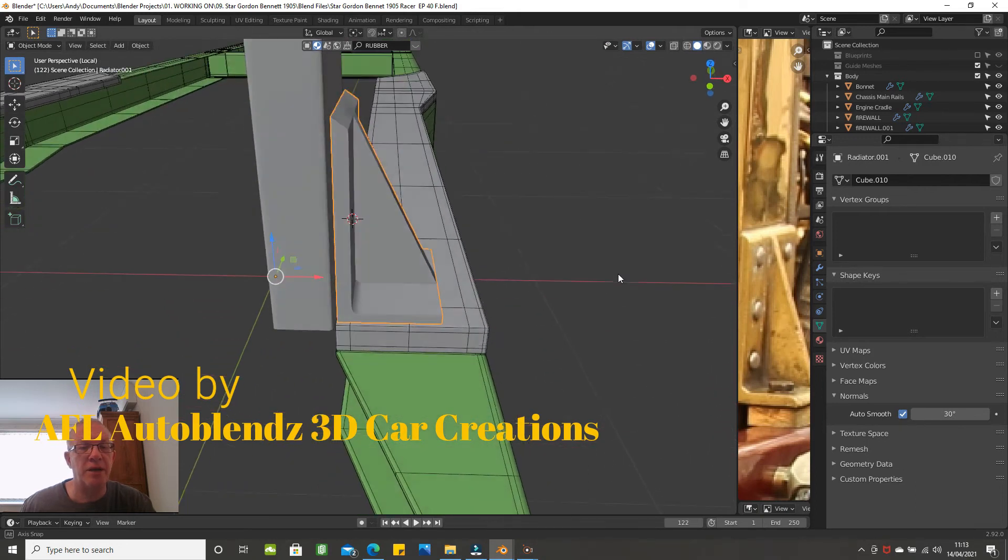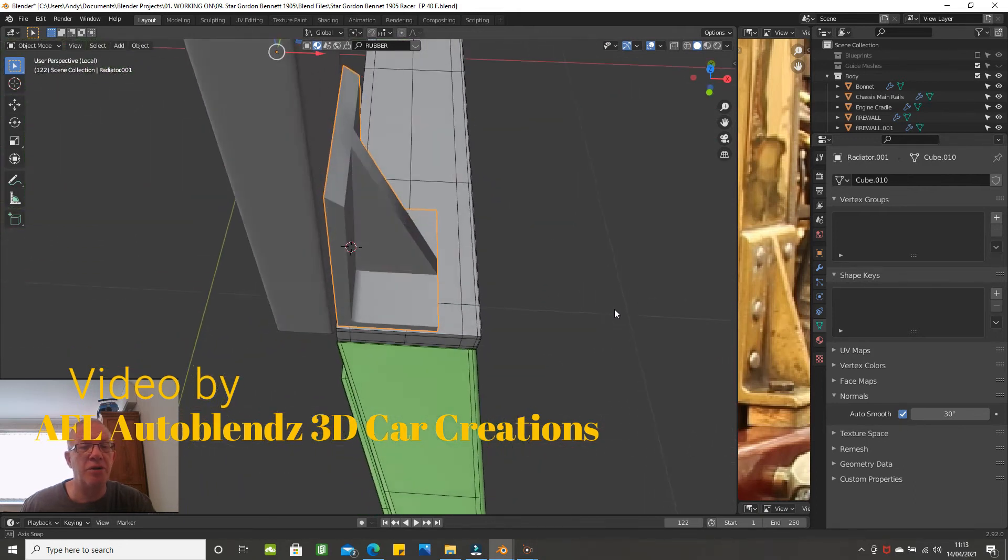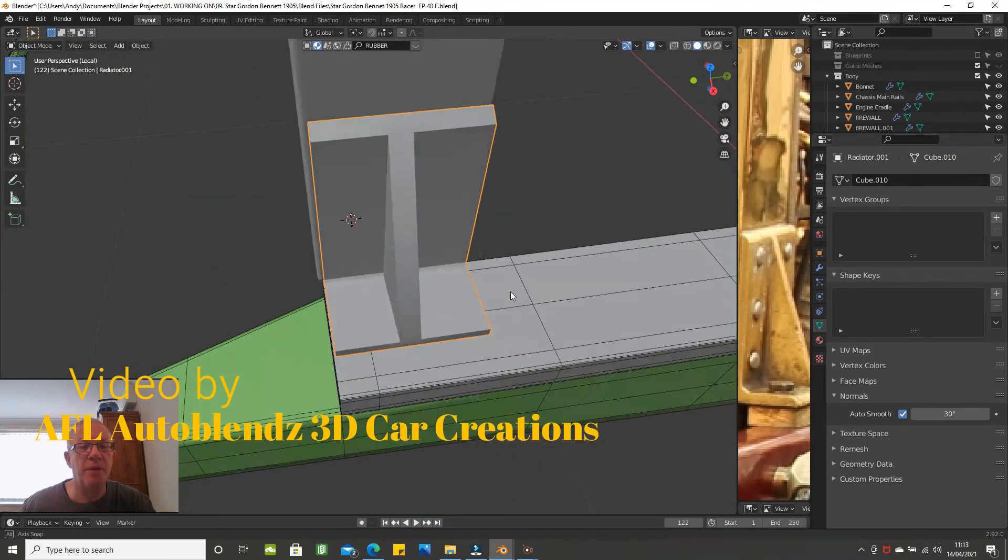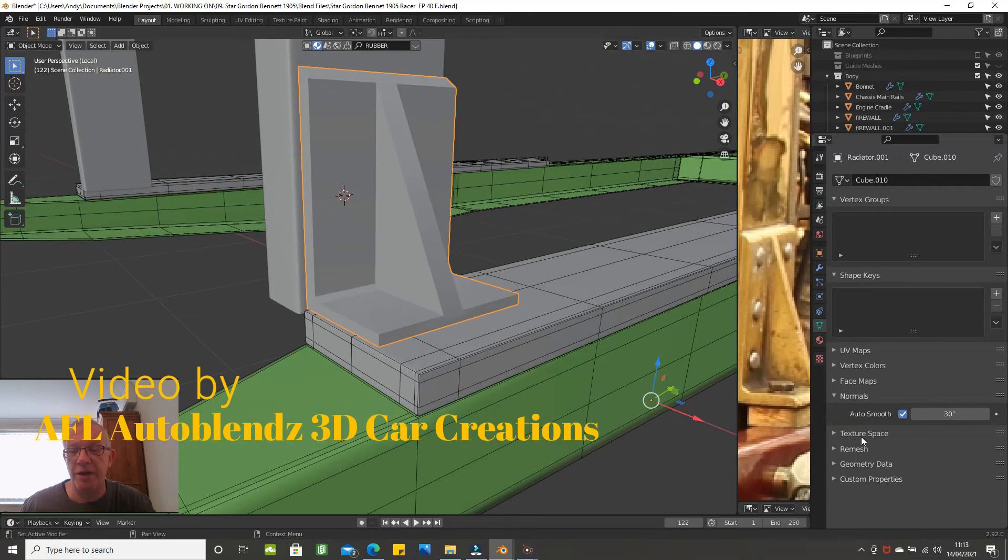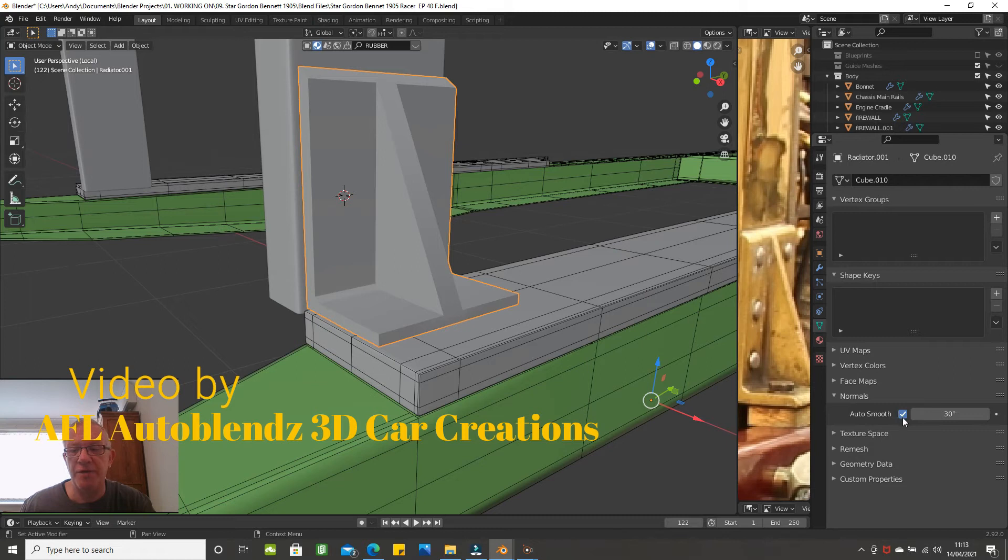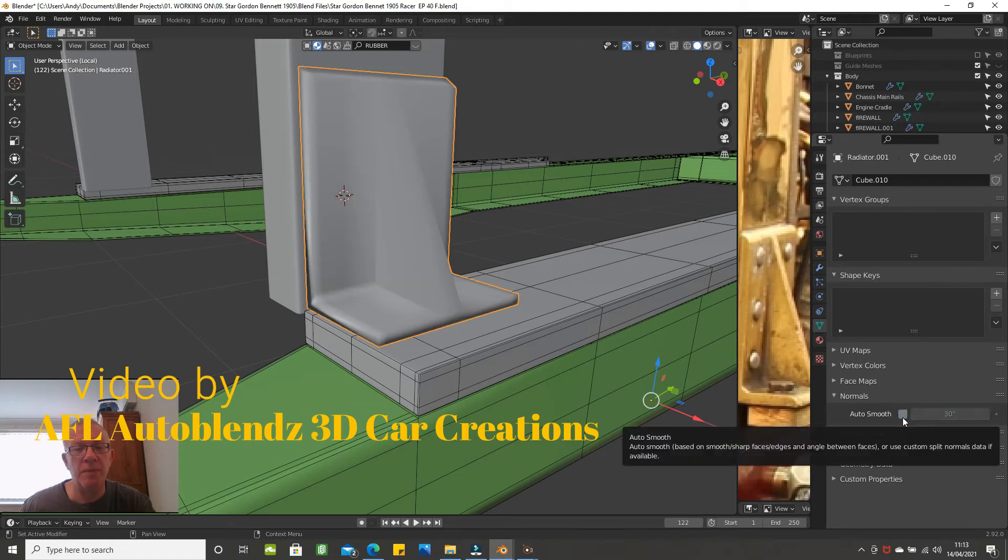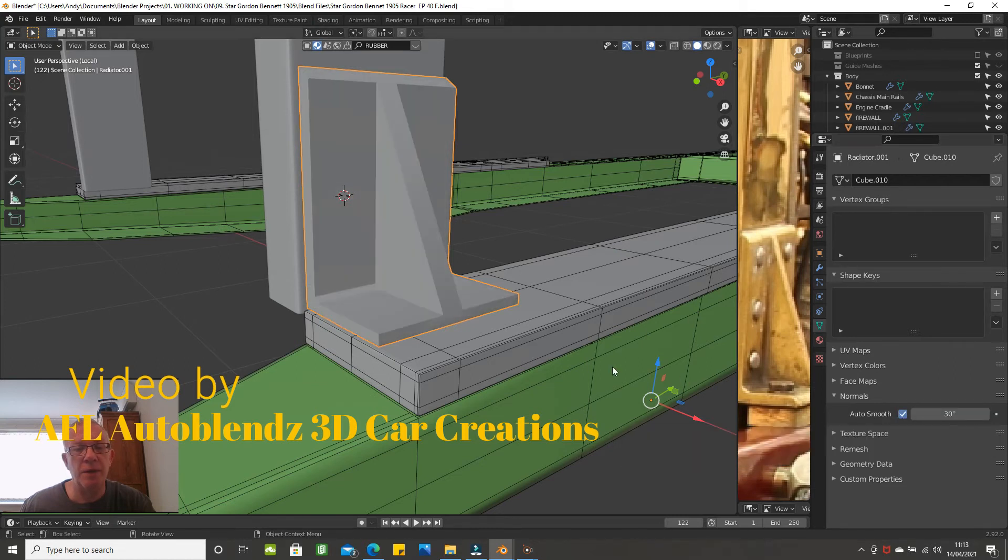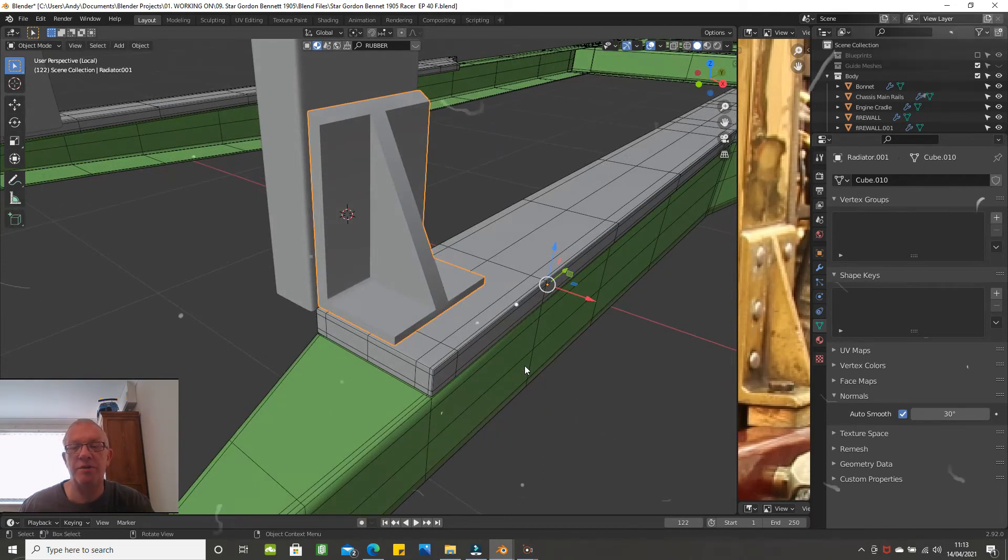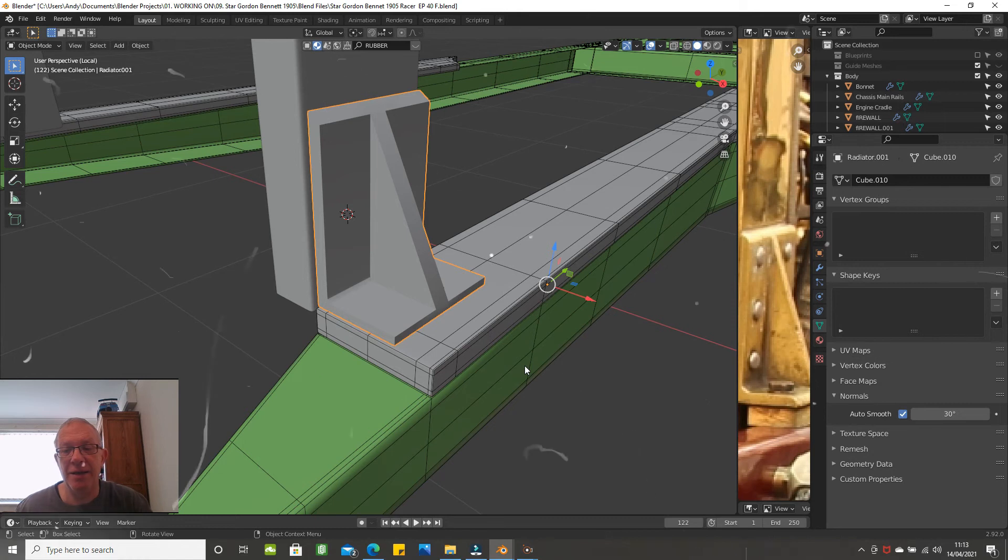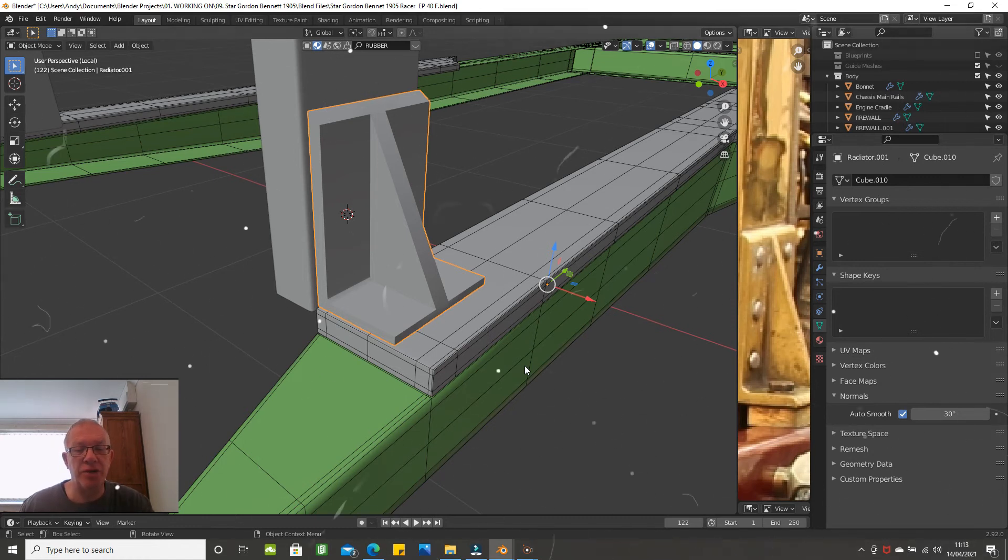So that is a good tool to use. If I disable it, you can see the difference. Okay, so that is just a quick video to highlight the Auto Smooth option in Blender. Thanks for watching, bye.